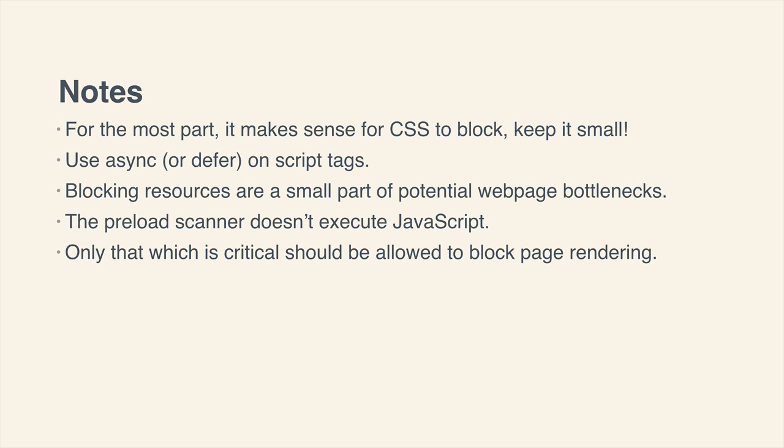Now moving on to blocking resources, and I want to put some emphasis on the fact that blocking resources are only a small factor of potential web page bottlenecks. Just because you optimize these two in particular, that being CSS and JavaScript, doesn't suddenly mean your page will become super fast. There are many other potential web page bottlenecks.